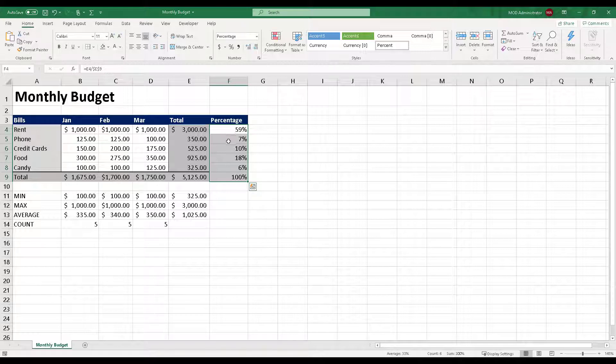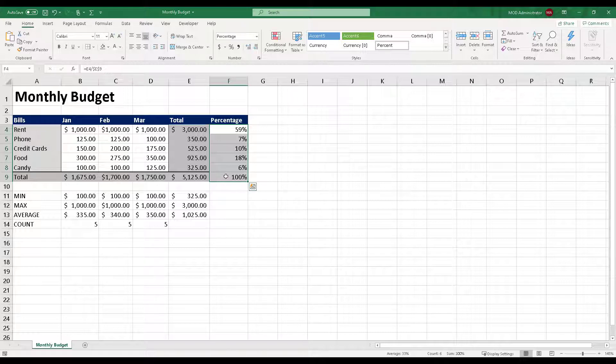Of course, there are some roundings which are taking place over here. If you want to denote exact percentage values with decimal places, well, you can do that as well.